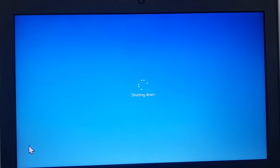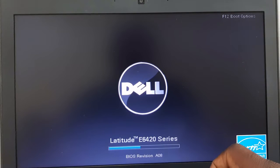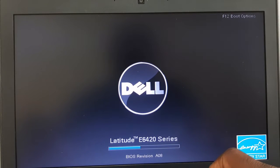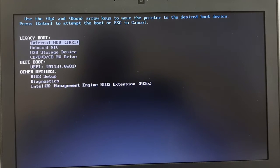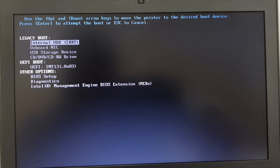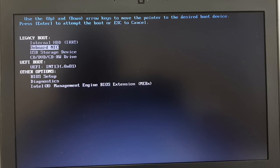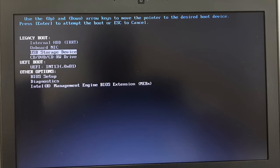Shut the computer down, and when the computer is restarting, press the F12 button to go into the boot options for your computer — it might be a different key, but for this one it's F12. Go to the USB storage device and then click Enter.